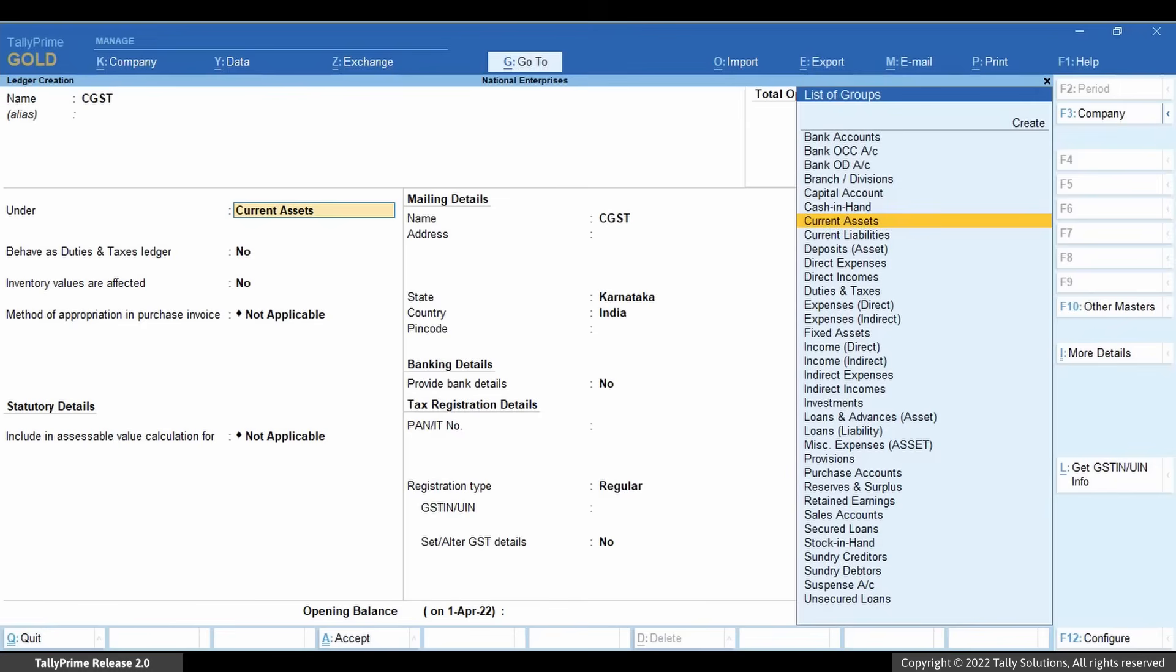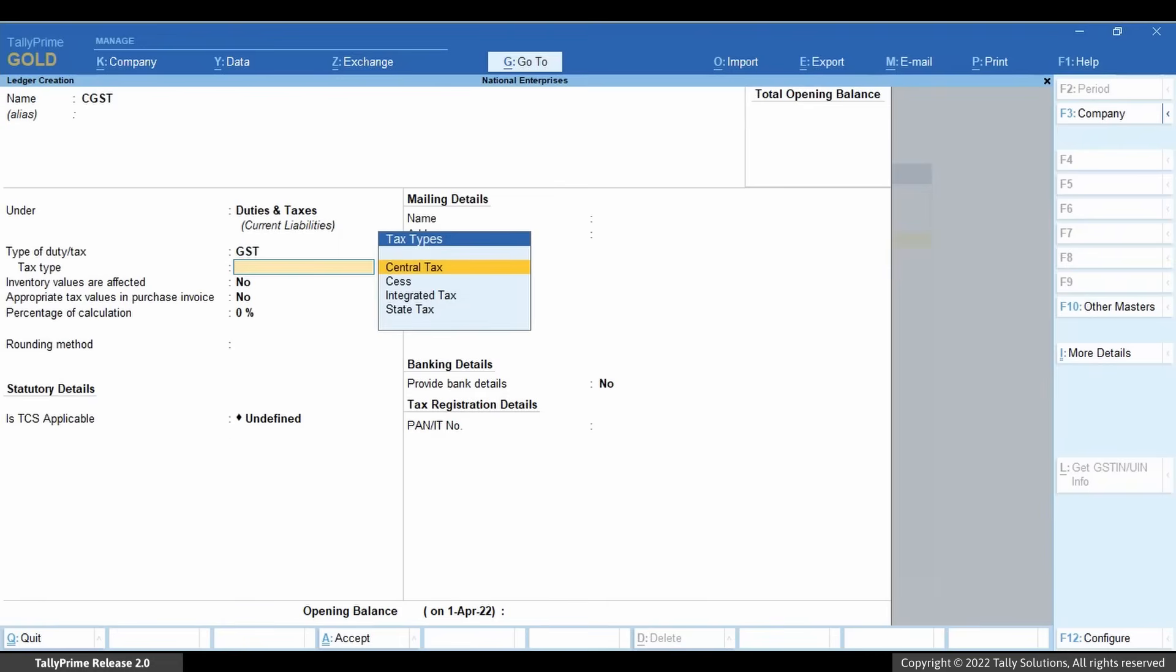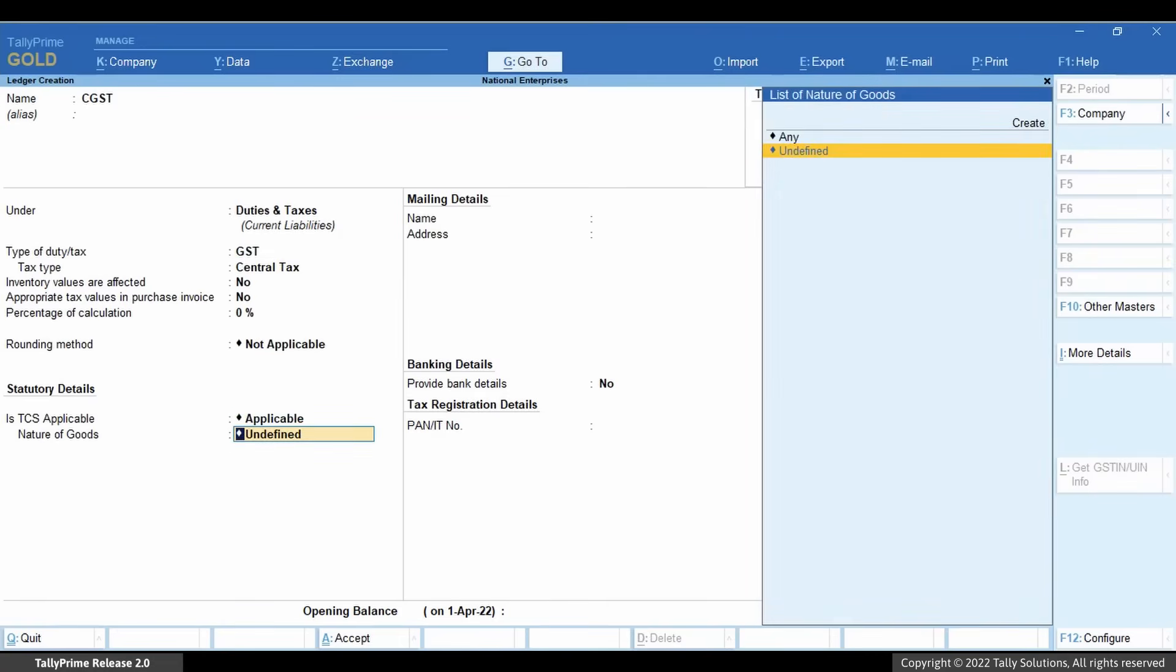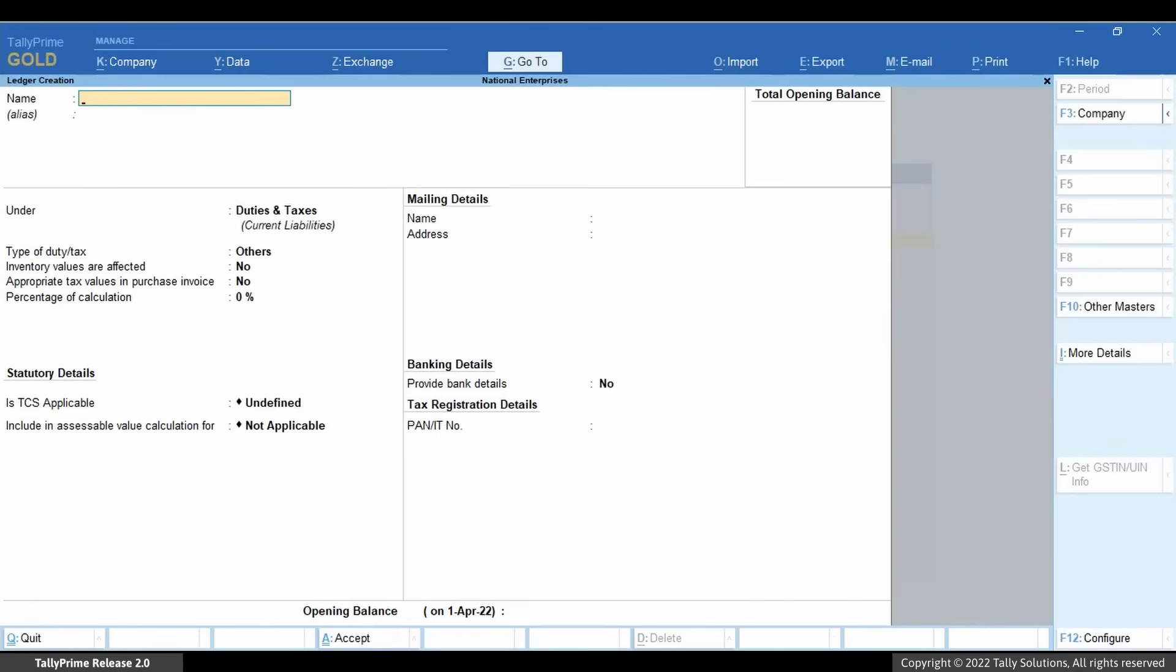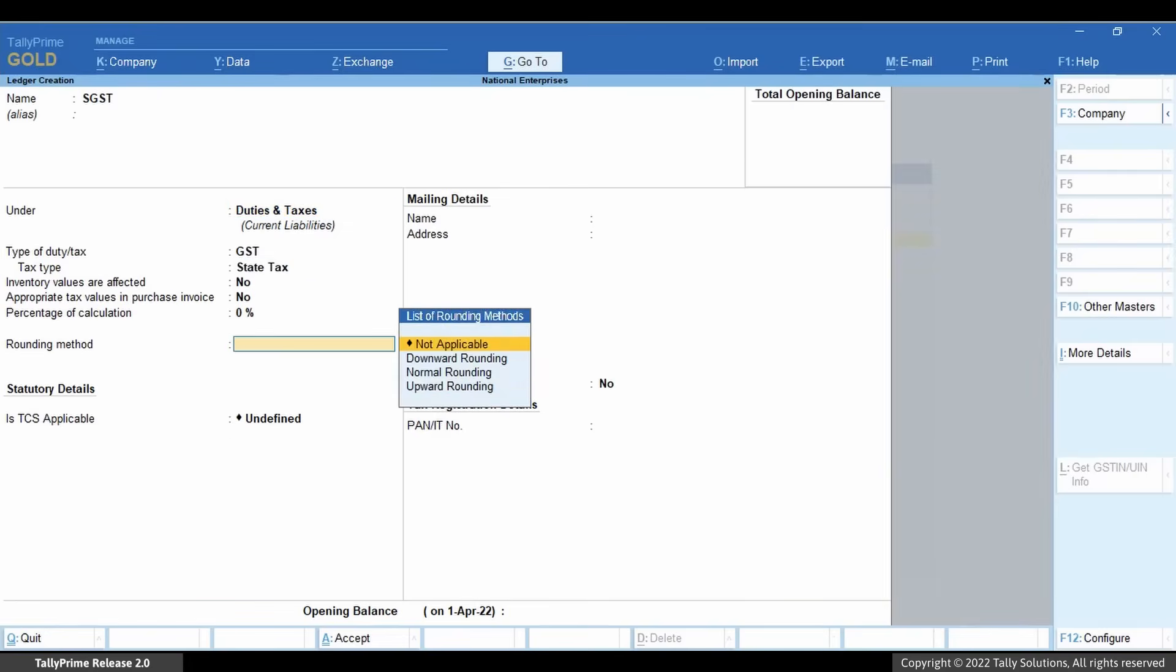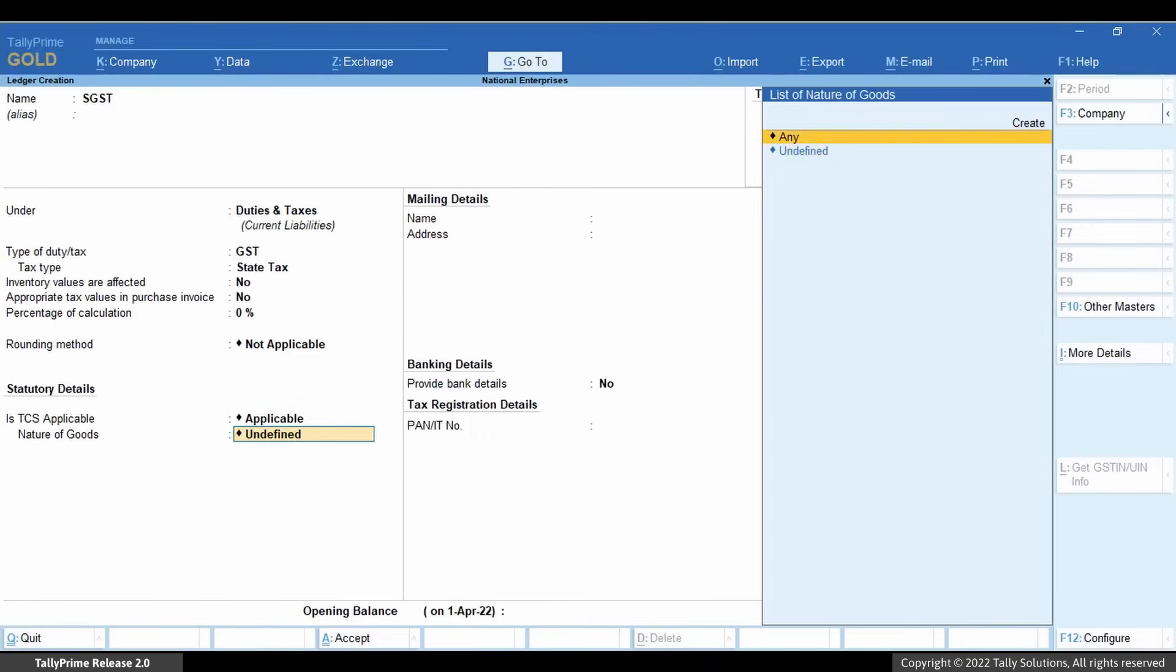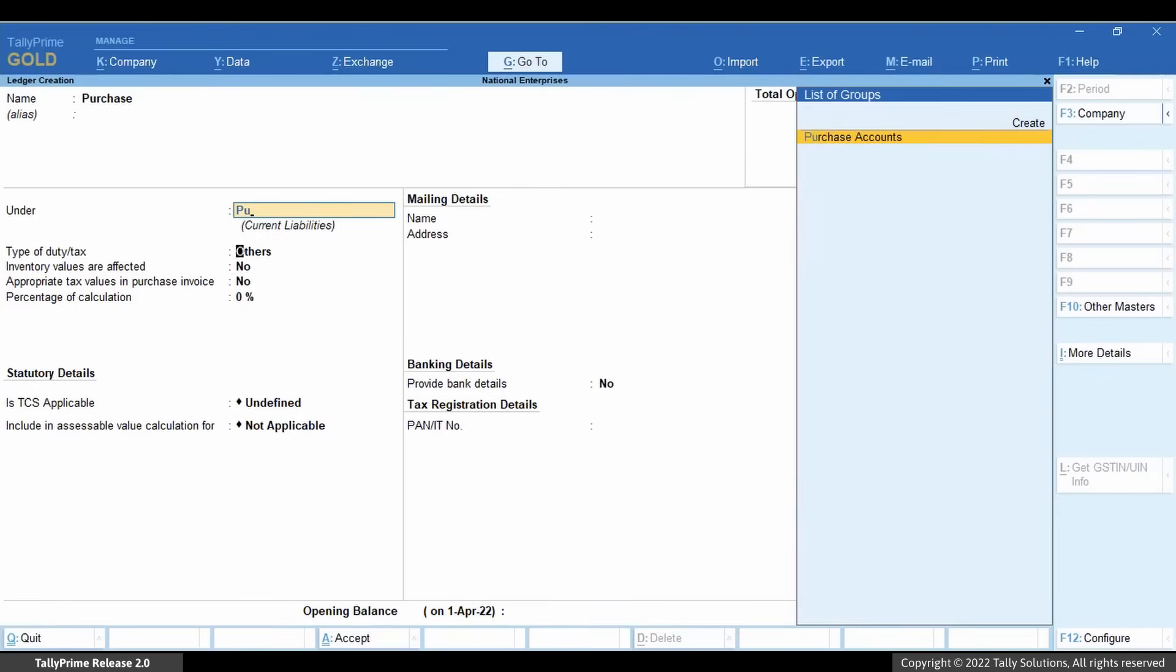You can create the GST duty ledgers with appropriate tax types. Also, the purchase ledger with GST details.